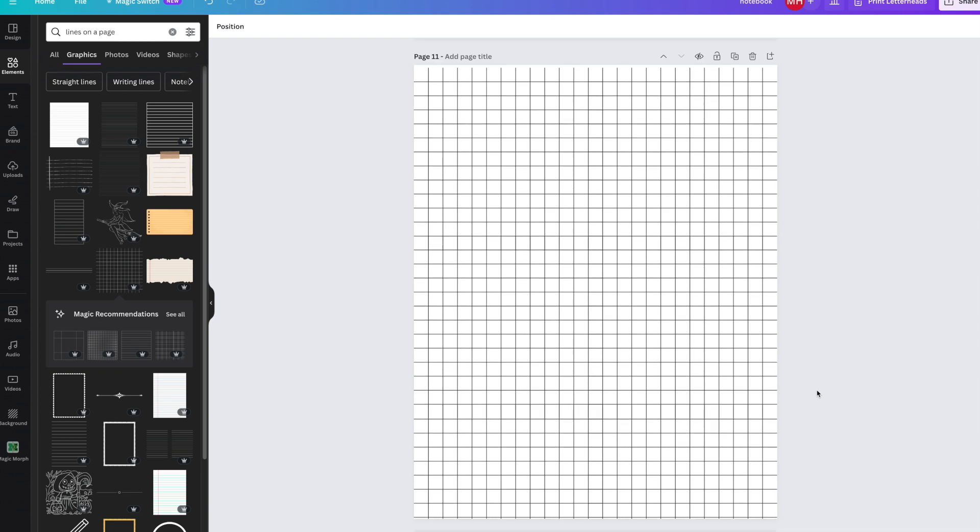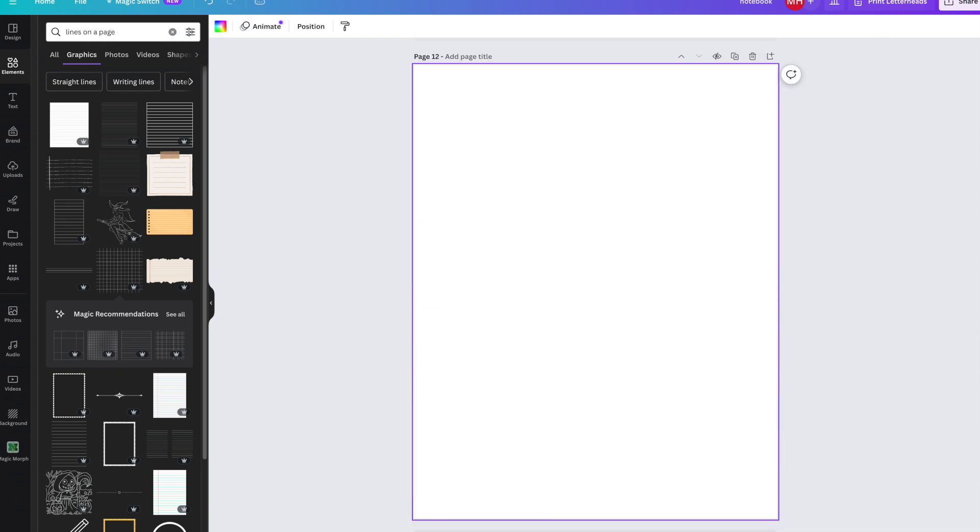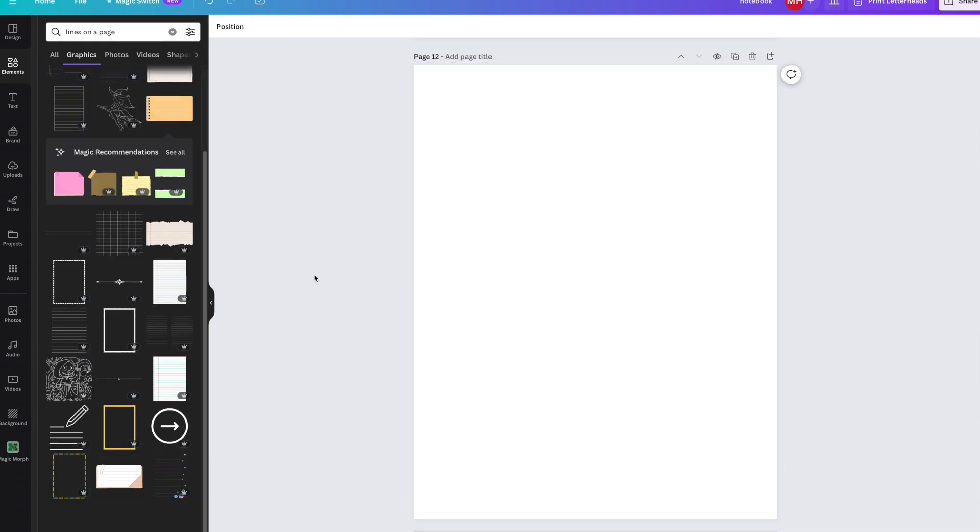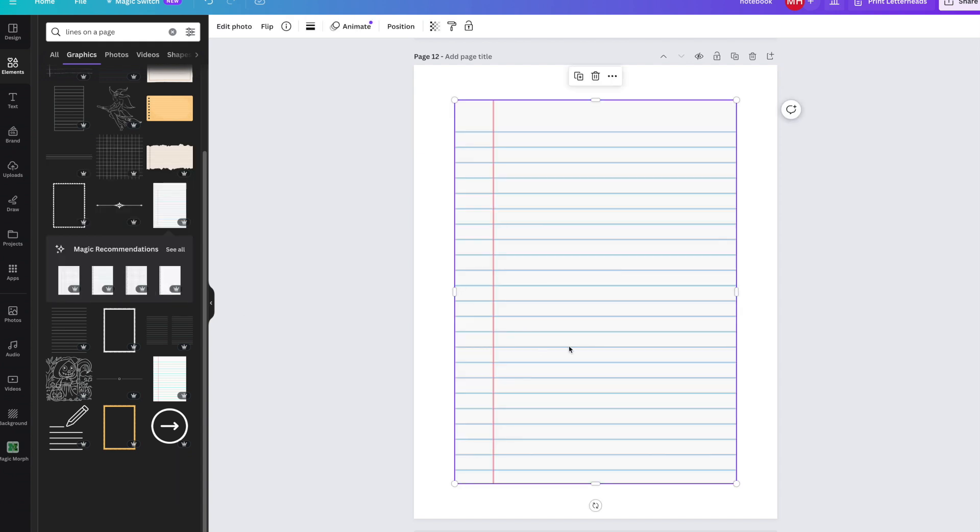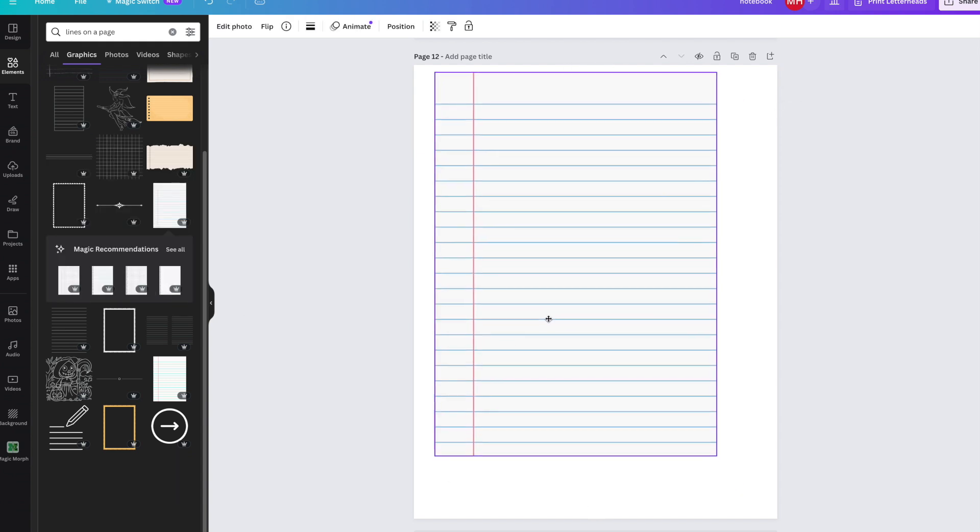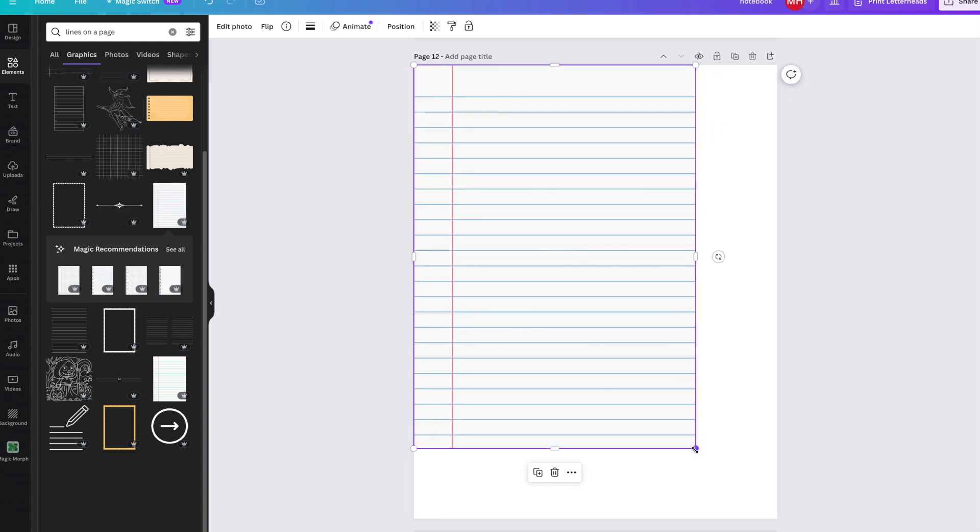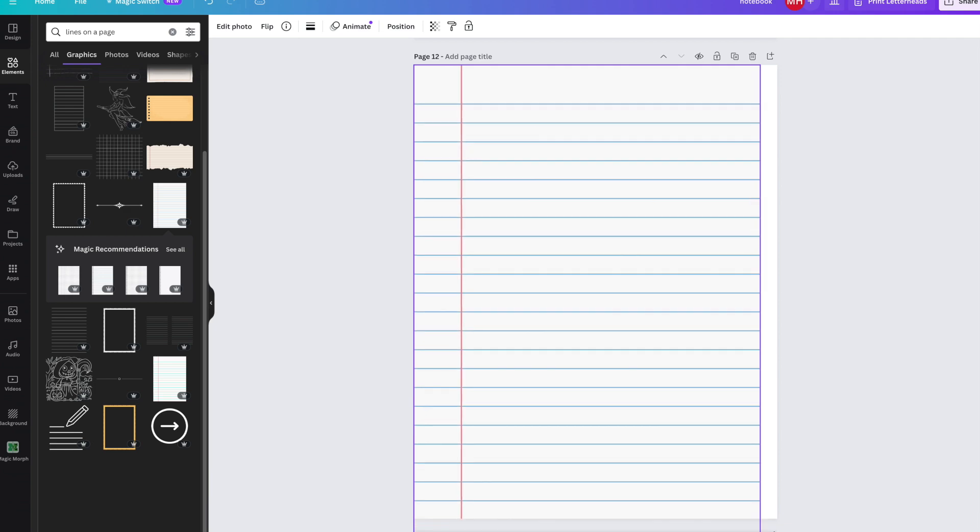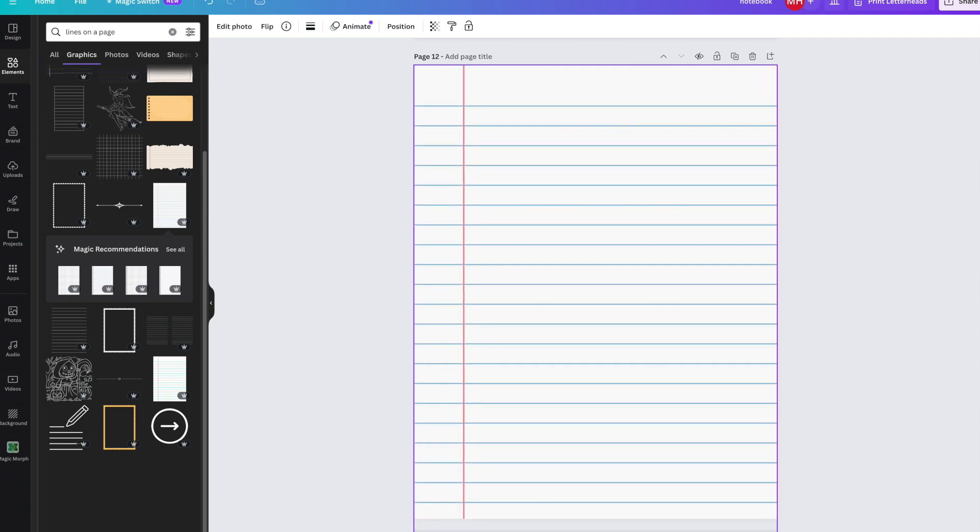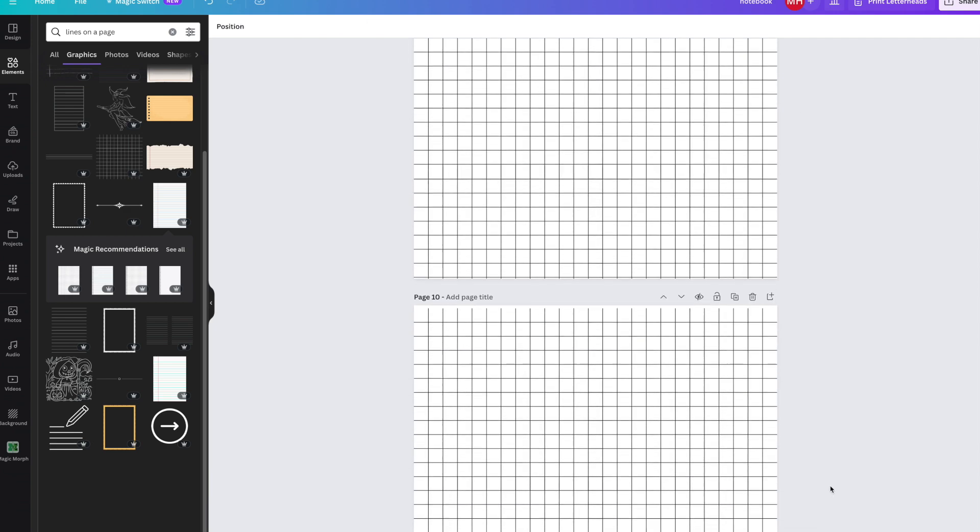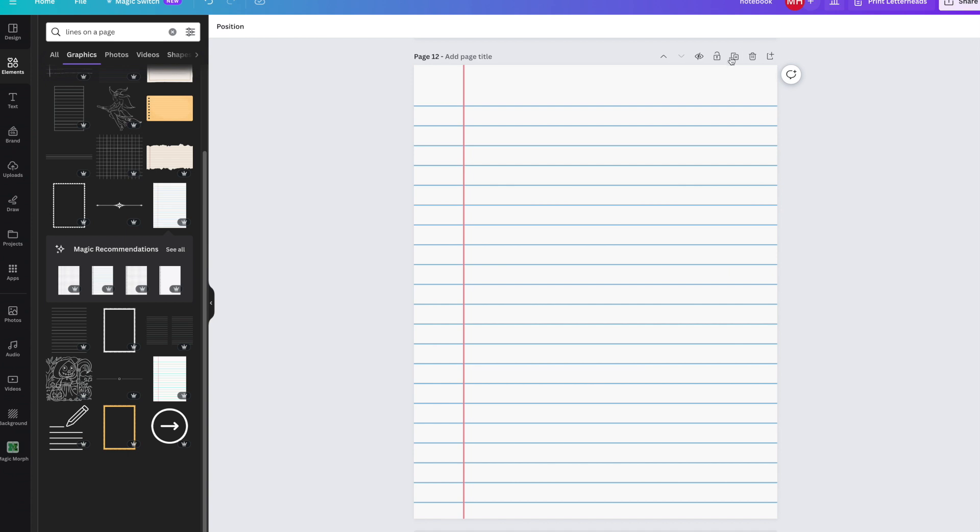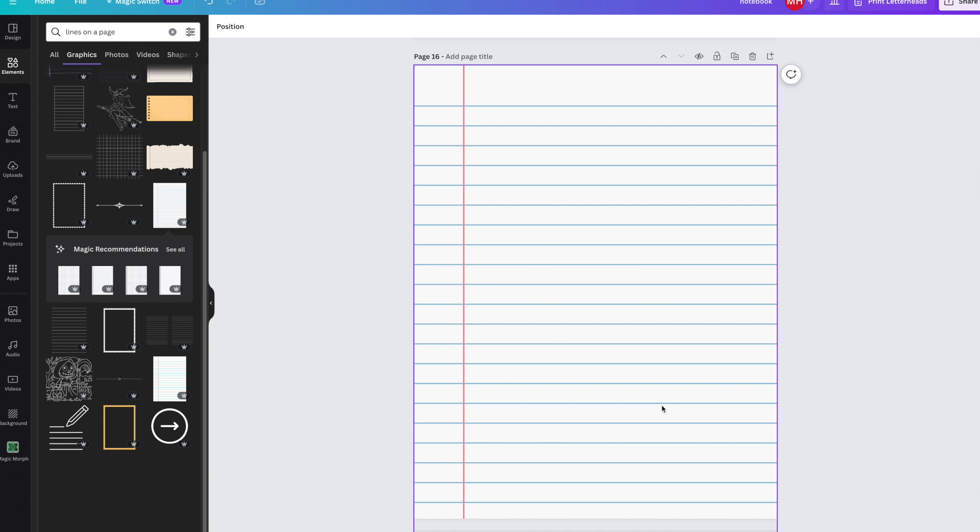For the next one, add a page. We're going to find something different. If I wanted to, I could also grab actual paper that has been scanned and uploaded into Canva and make that as part of my notebook. This one looks pretty good. Let's make some duplicates of this as well, five of these.